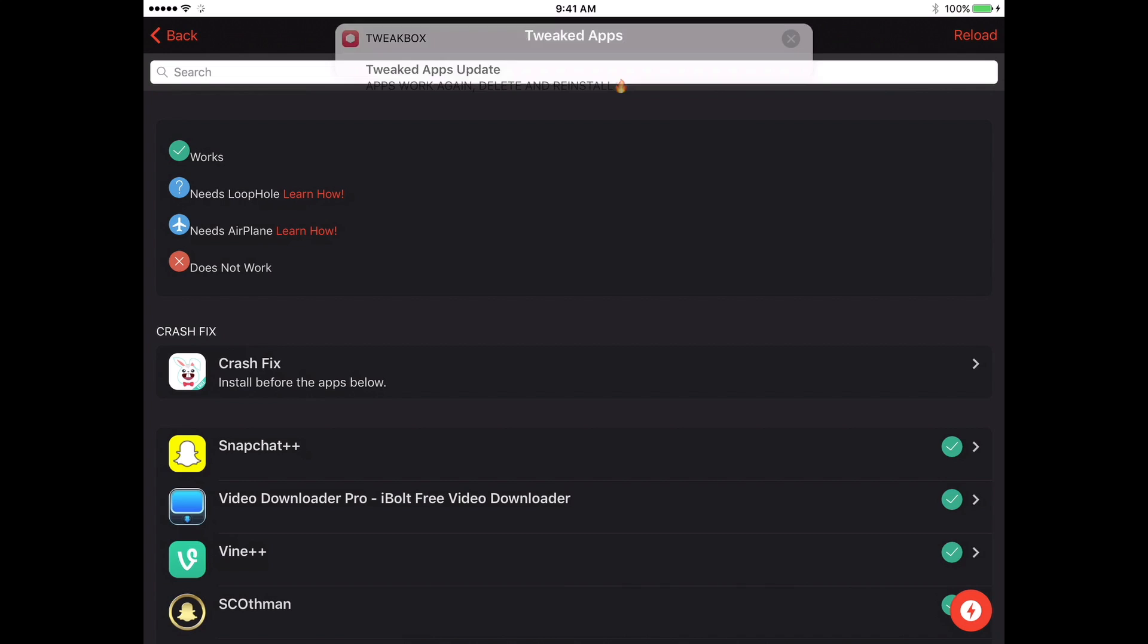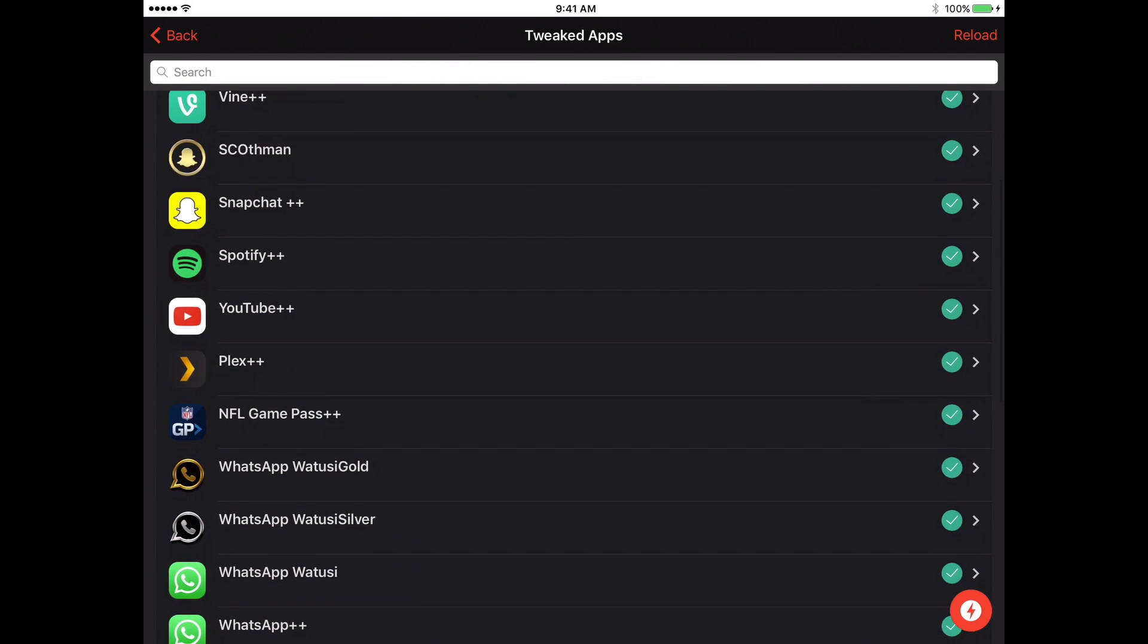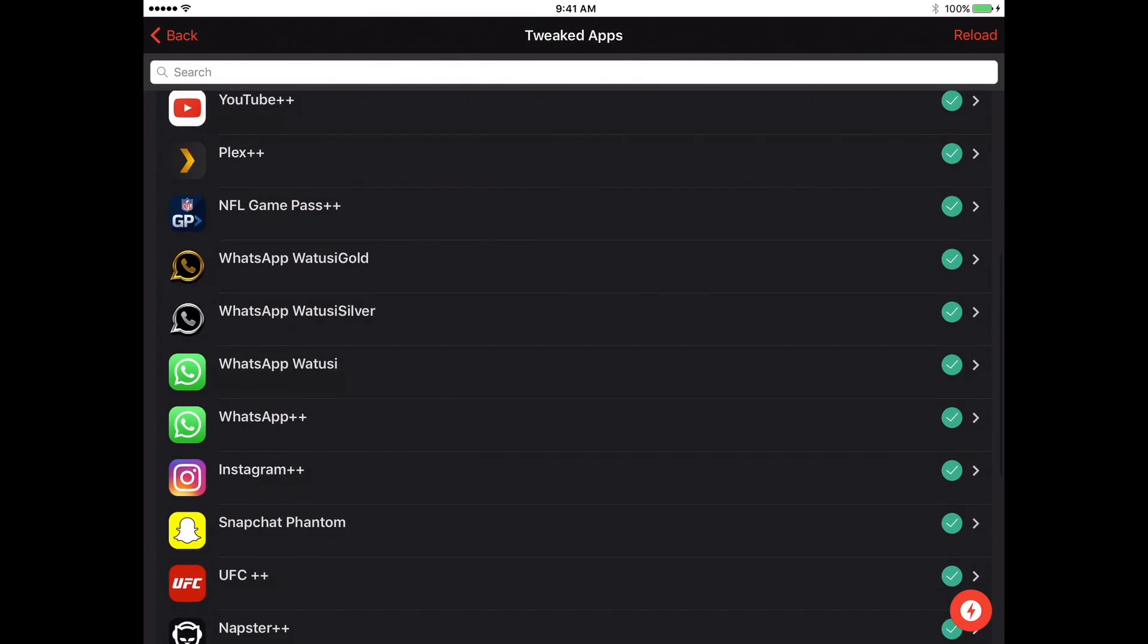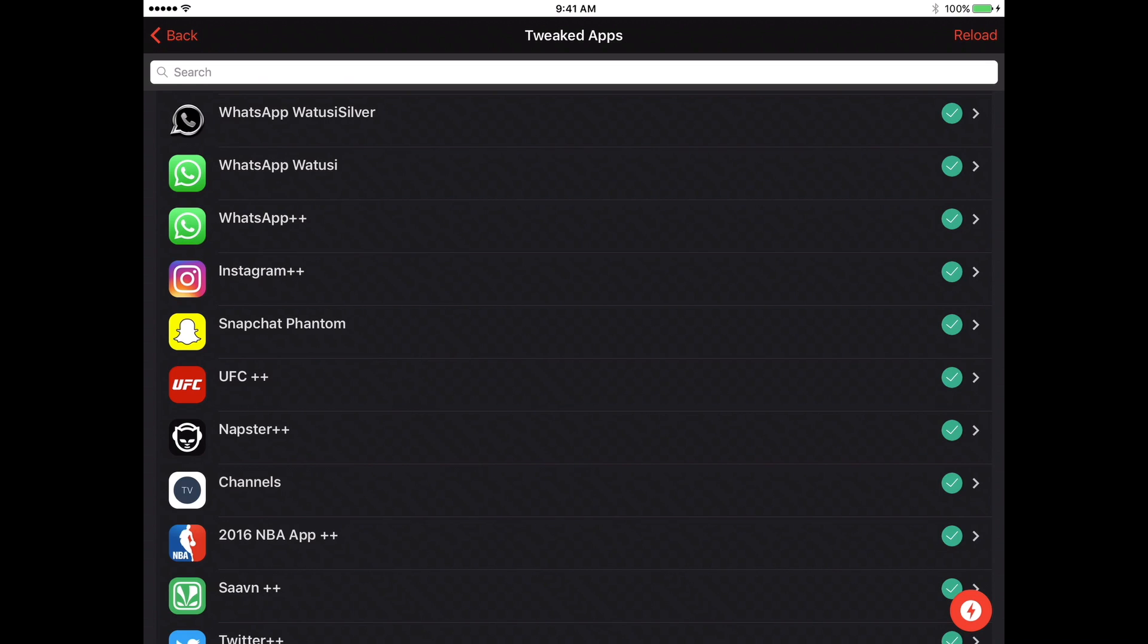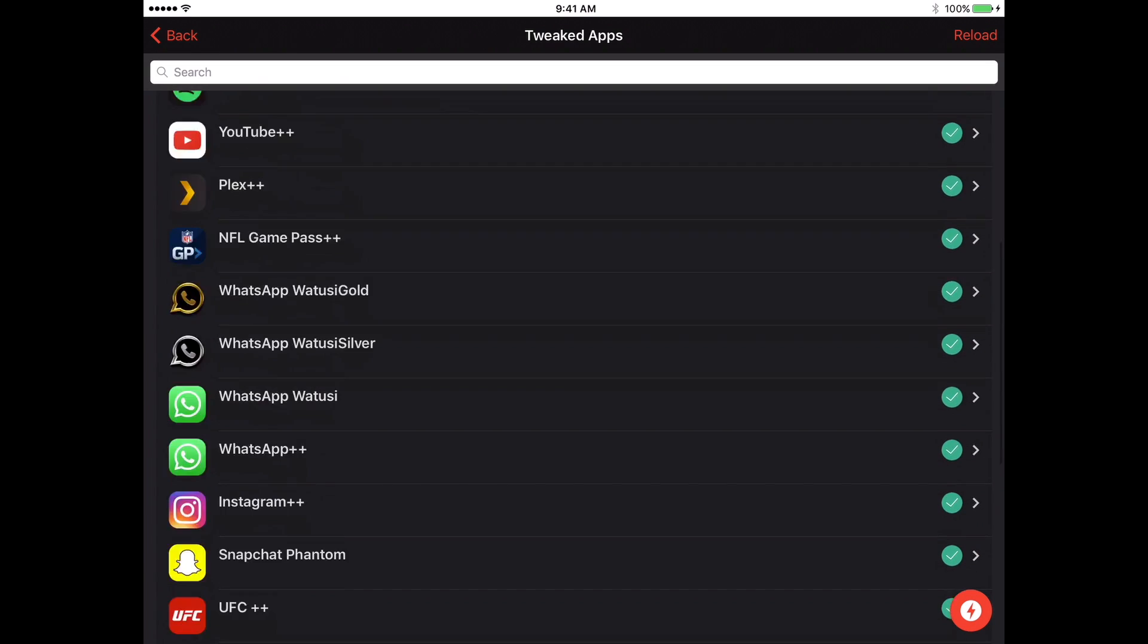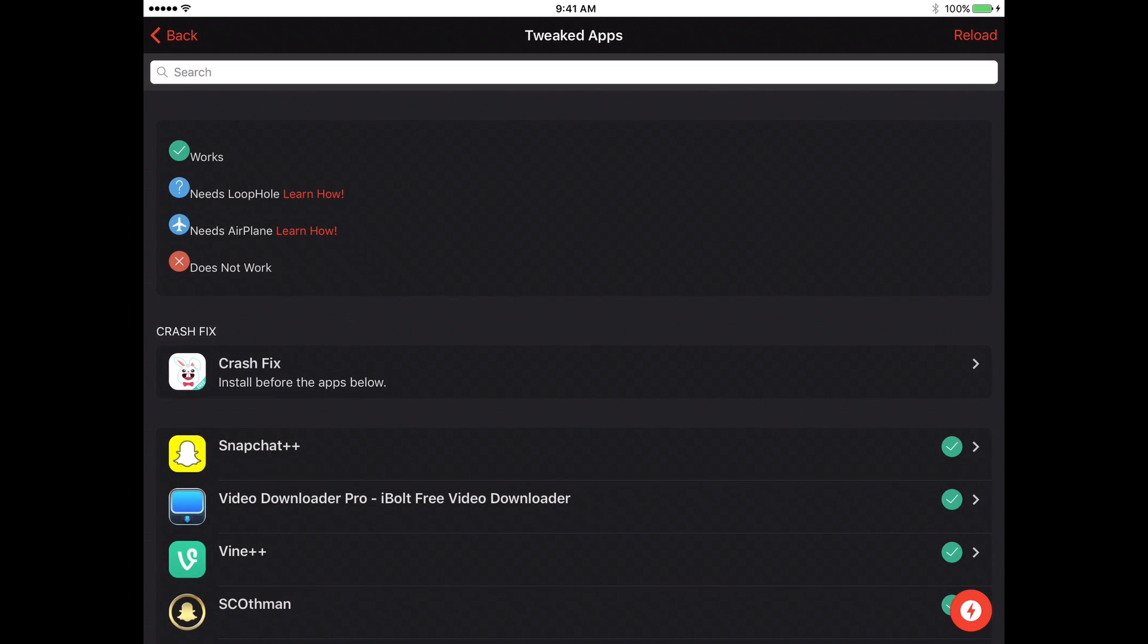You also have tweaked apps. You can see YouTube++, UFC, NBA, Twitter, Deezer, all kinds of things.